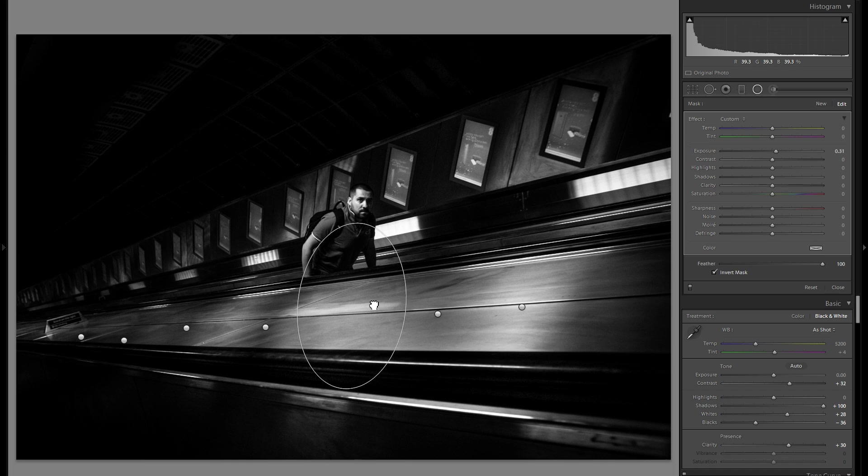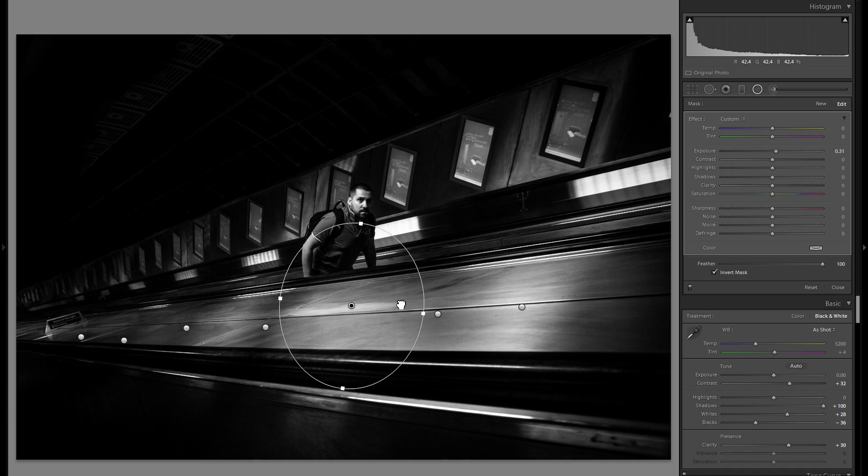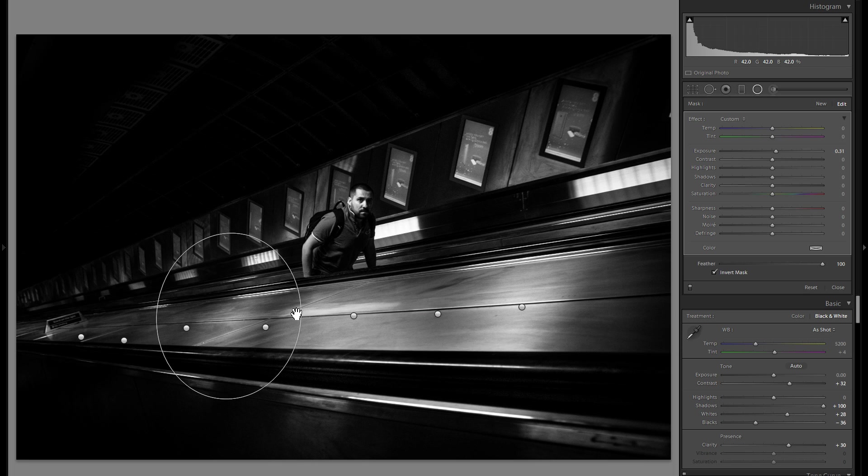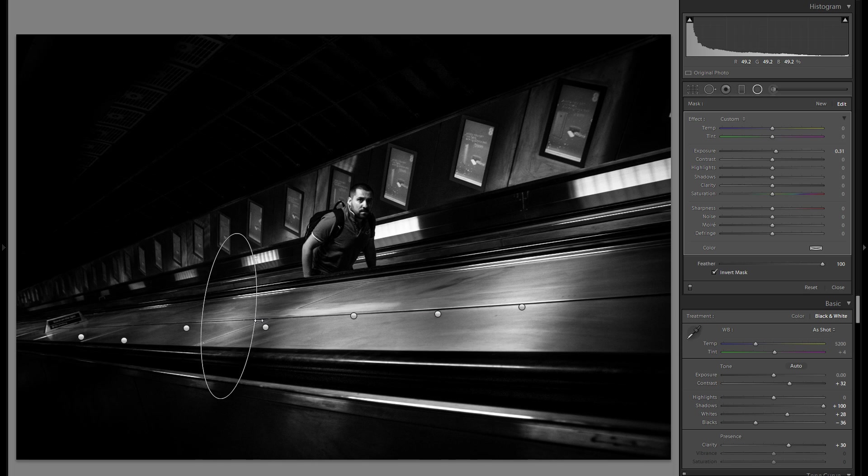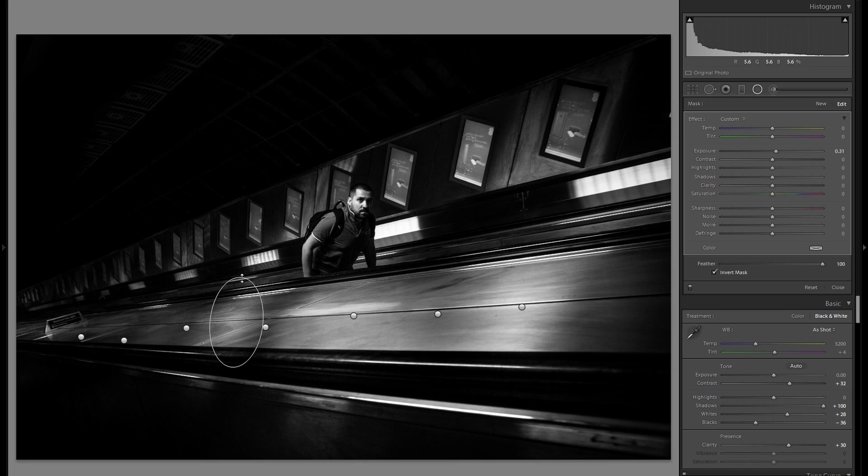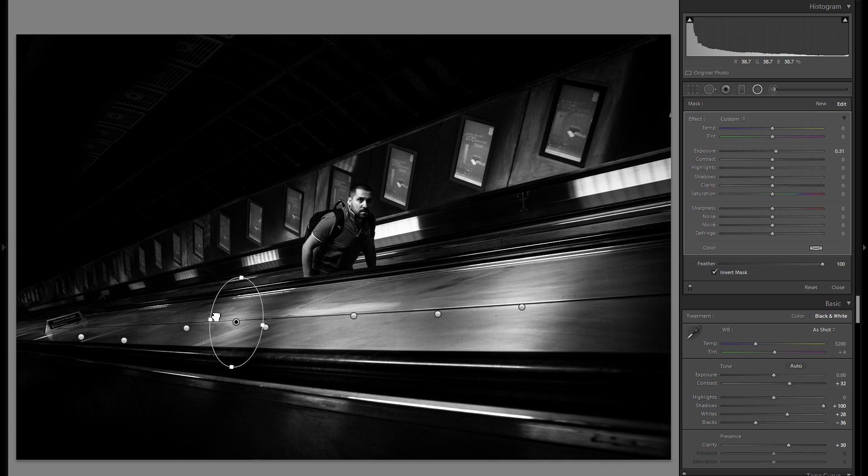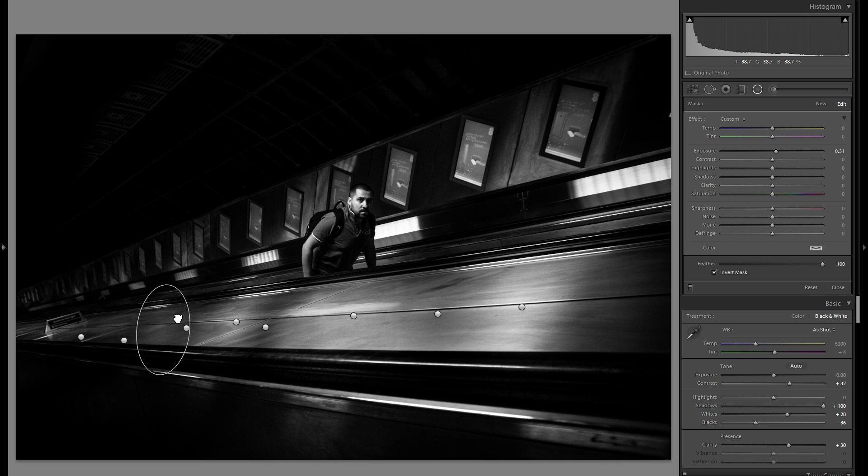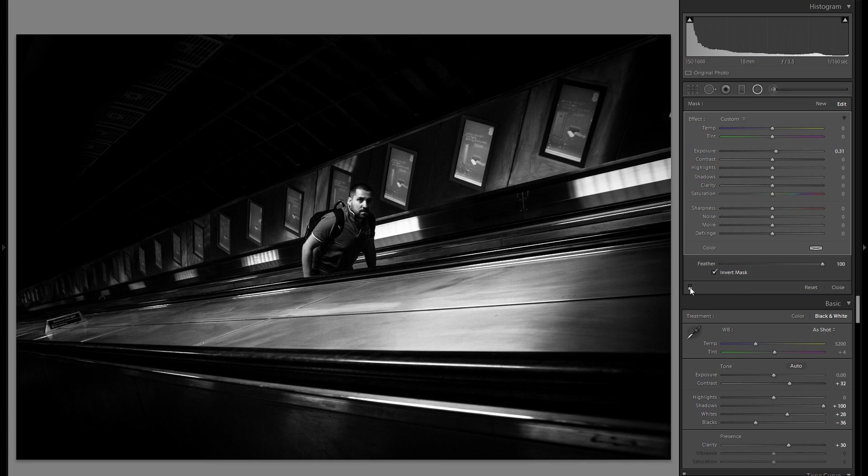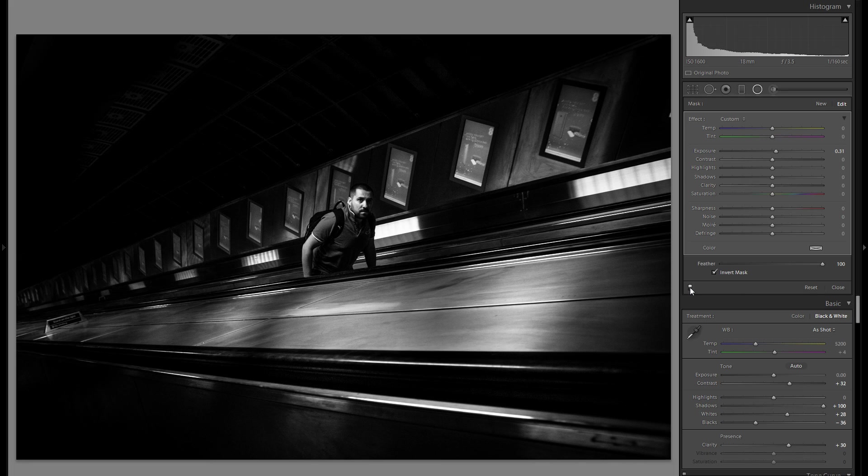So right click duplicate, once again, make sure that everything looks nice and natural. And you know, I know this is a very specific picture to do something like that on, but you can use dodge and burning. I personally, I use dodge and burning in almost all of my pictures. So let me show you once again, the progress here before any radial filters. And here is after.